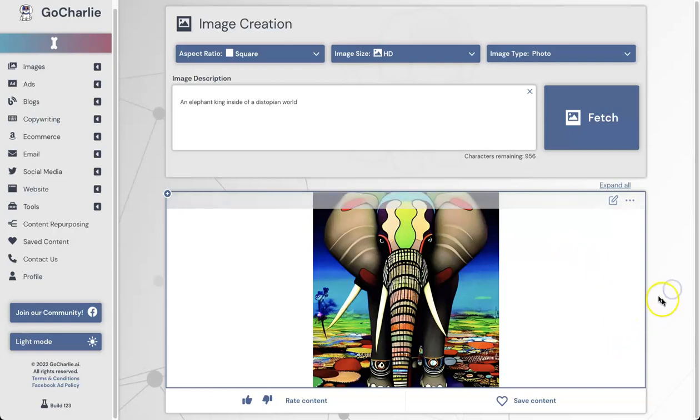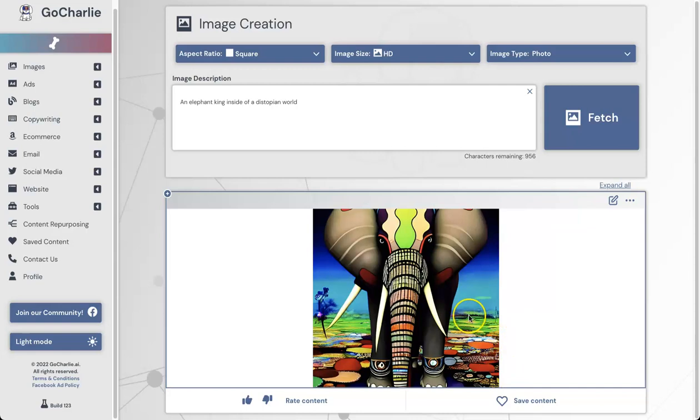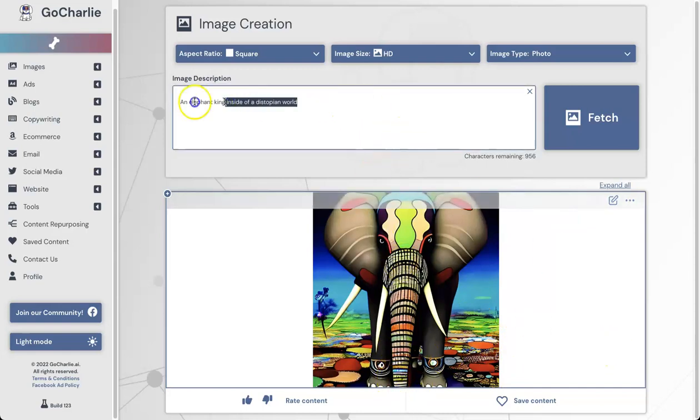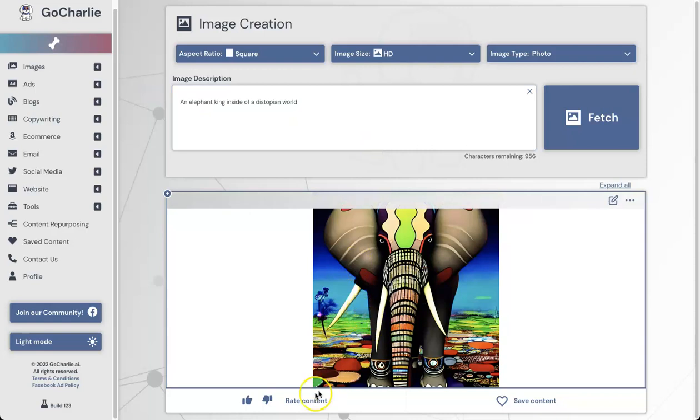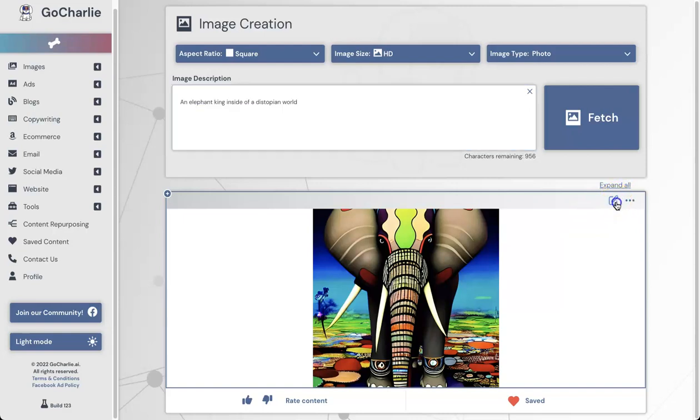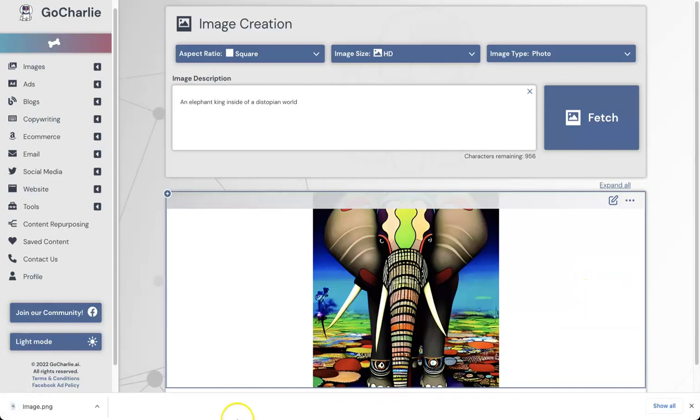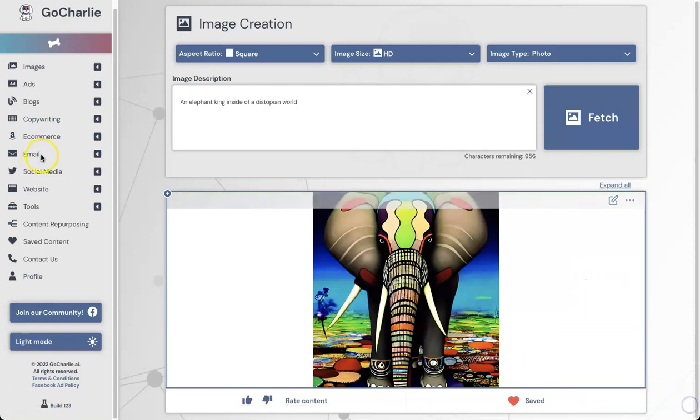As you can see, this is the image that it's spat out. I have to admit, it's actually pretty cool. It looks like a real sort of hippie, very colorful type of image of an elephant inside of a dystopian world, that's for sure, and he's got some pretty cool markings on him. Considering this is what I typed, it's actually really accurate to what I want. I can go ahead and save that content if I want. I can rate it up or down. Then if I want, I can either keep continuing to create content, edit this, download the image, or write text to match with it. I might download it. It's a pretty cool image to keep.